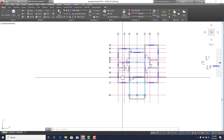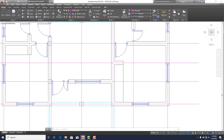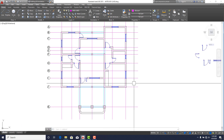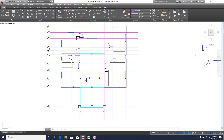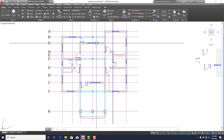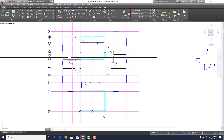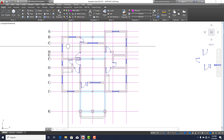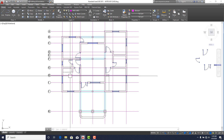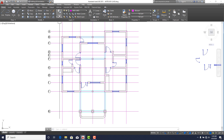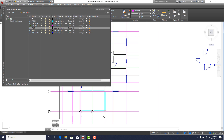Once you are done, this is what your drawing should look like. Use the Rotate and Mirror commands to fix all your doors and windows using the method I've demonstrated. The next thing you need to do is draw your polyline, so create a layer for it.